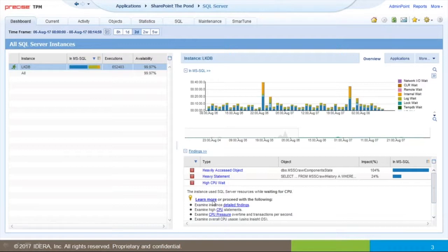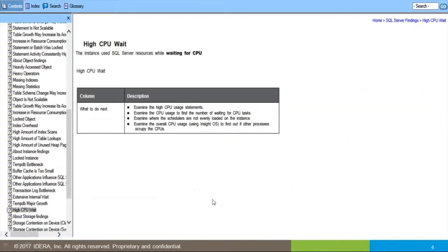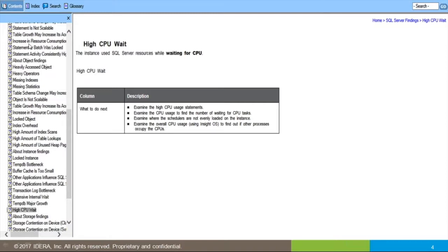Before I do that, let's click Learn More. Precise is going to give me information about what to do next and show me how to alleviate CPU pressure on my system. I want to draw your attention over here—this is our complete library of findings and recommendations. It addresses just about every circumstance you could encounter within SQL Server. This can be very helpful for elevating newbie DBAs as well as giving new ideas to seasoned DBAs.